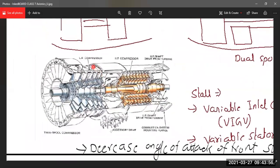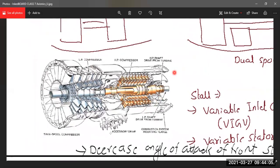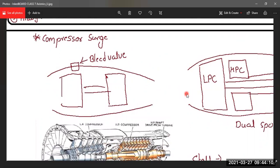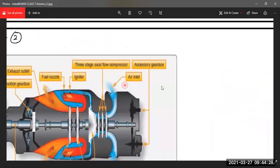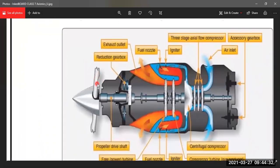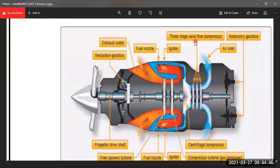The front stages form the low-pressure compressor and the rear stages form the high-pressure compressor. Manufacturers found that the centrifugal compressor gives high pressure per stage, while the axial flow compressor is more efficient. For smaller aircraft, helicopters, and propeller-driven aircraft, a combination engine is used — for example, the Bell 412 helicopter engine — where air passes through three stages of axial flow compressor (each at 1.2:1) before entering a centrifugal compressor, keeping the engine compact while achieving high pressure.